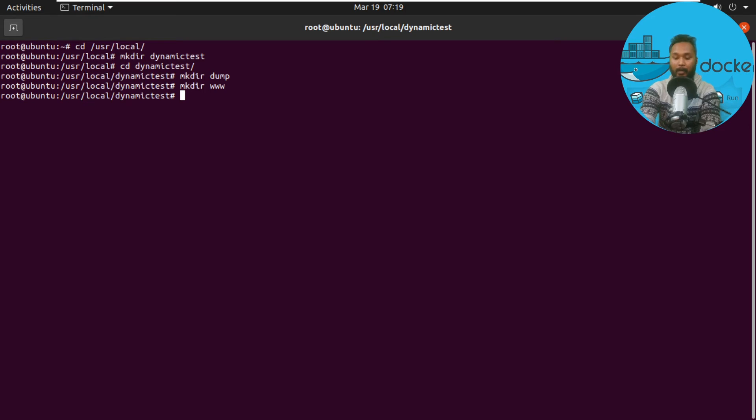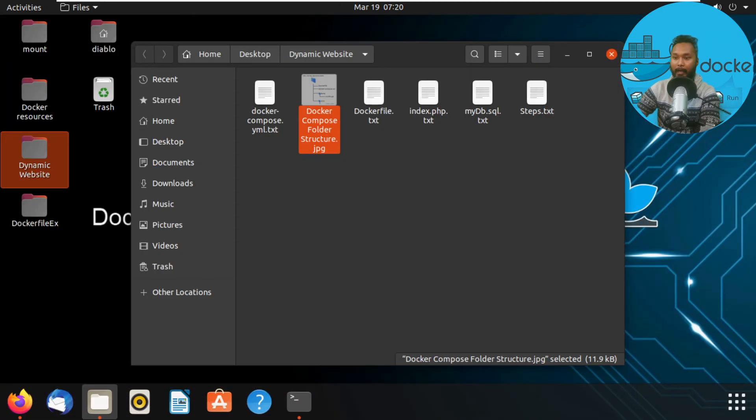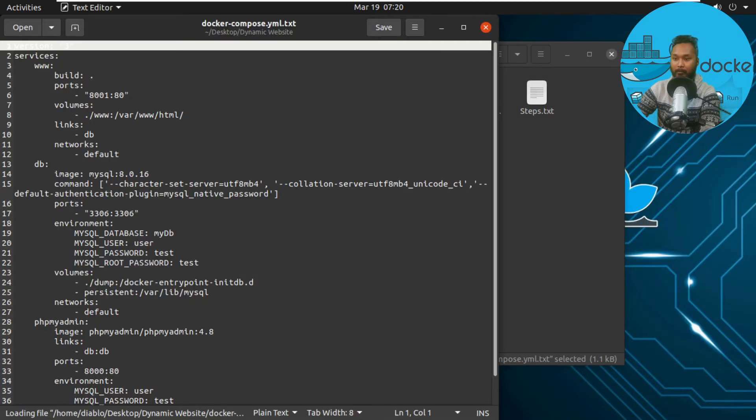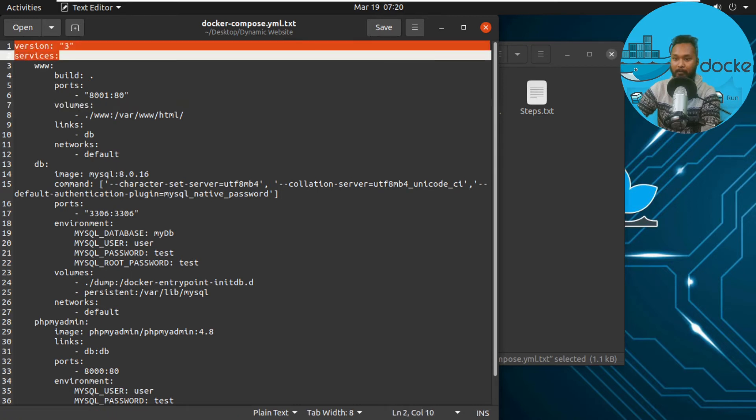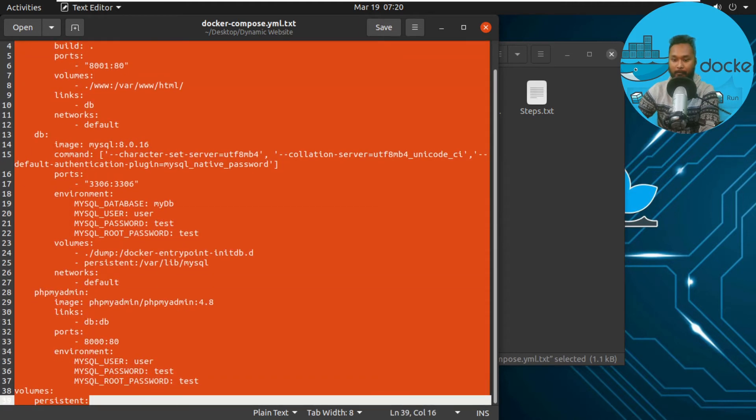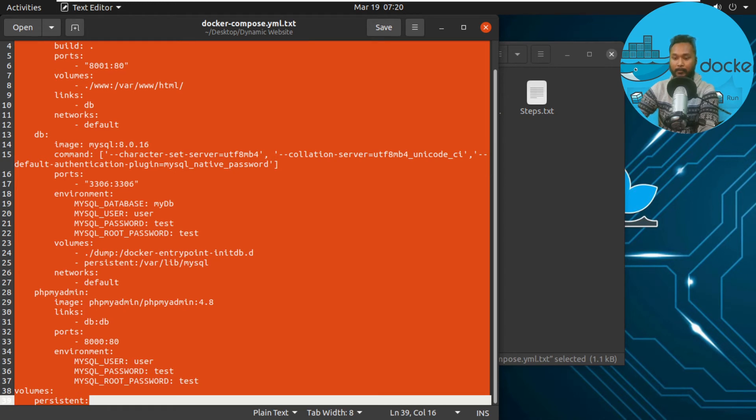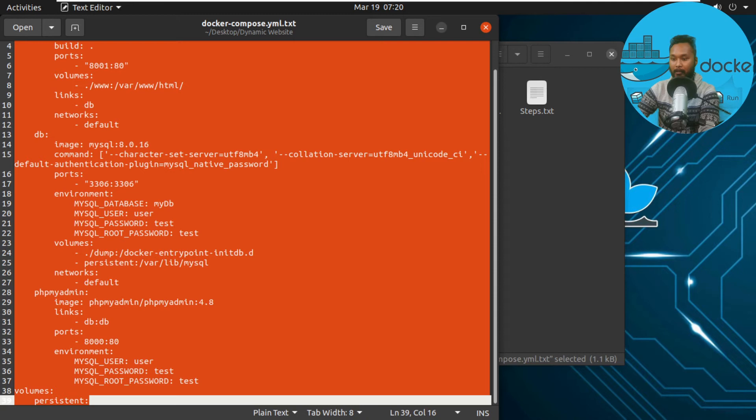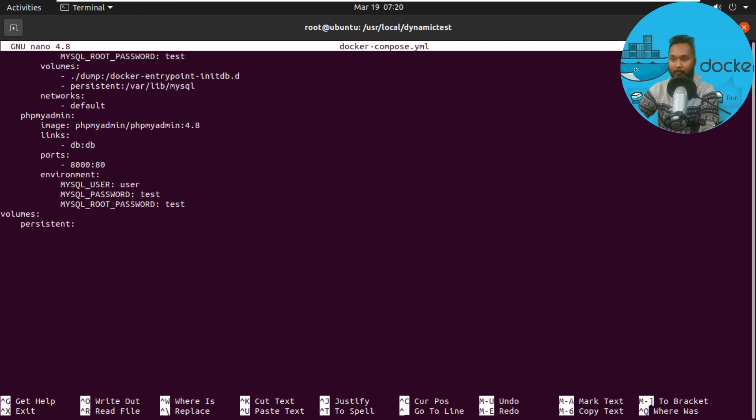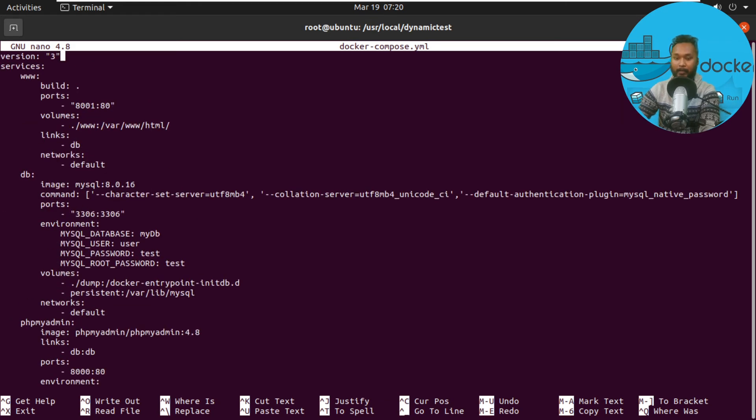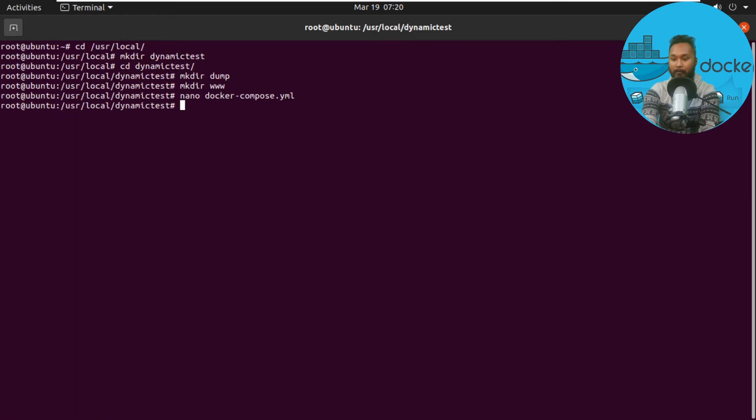I'll create docker-compose.yaml file first and copy what I have here. We start with the version, as I've already told you, and the services, volumes, and network if we need it. Let's copy it and paste it in our terminal. It's docker-compose.yaml. We have it all sorted out. We will save and provide the resources on our YouTube channel.